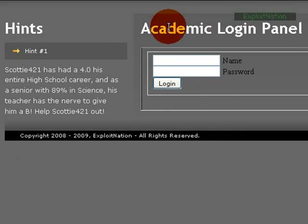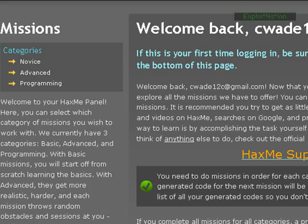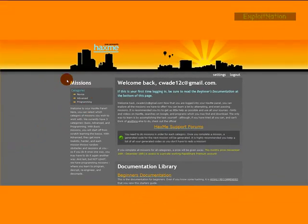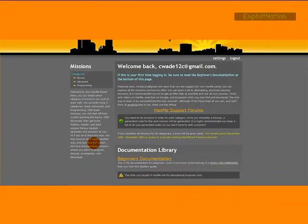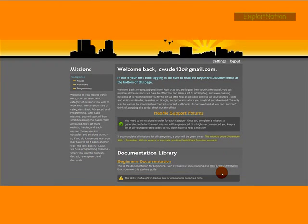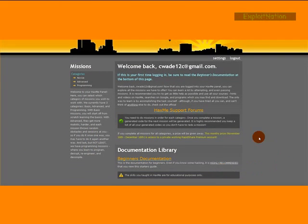That's the hint system, so that's basically how missions will work. HaxMe is just a fast loading site offering missions.